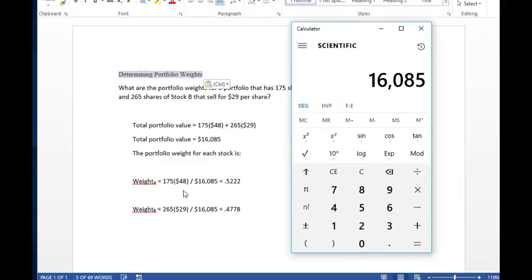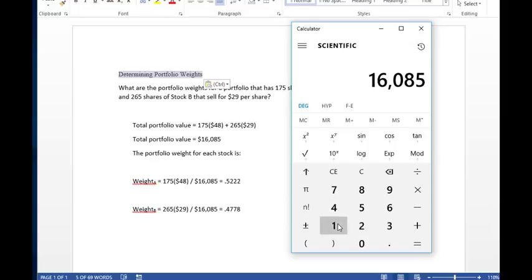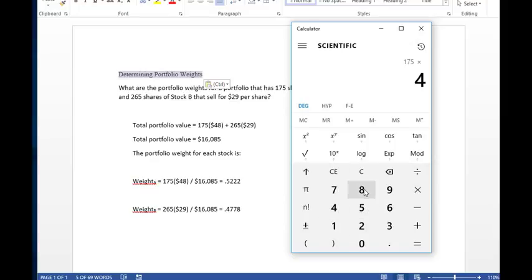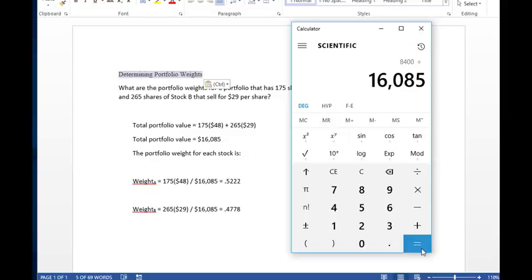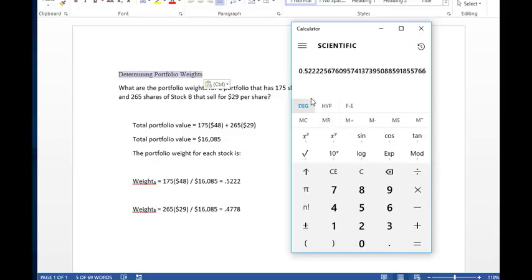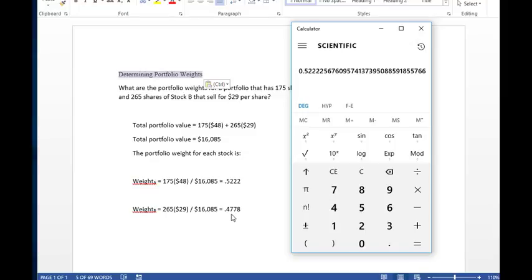Then all you need to do to determine the weight of any particular stock is you take that stock. Say we've got 175 shares and you multiply that by the price of the stock. So that gives us the value of $8,400. And all we need to do is divide that into the overall portfolio value, and that gives us a percentage of 0.522. So that stock is weighed at 0.522 of the portfolio, and the other one is at 0.4778. When you add these together, it should equal 1 or 100%.